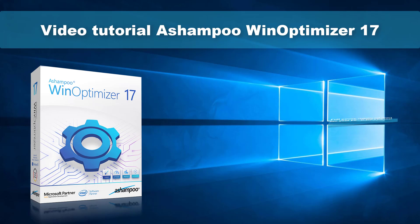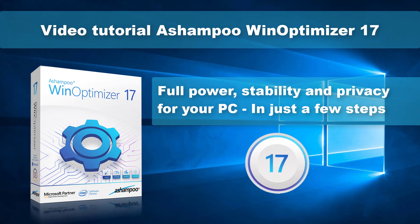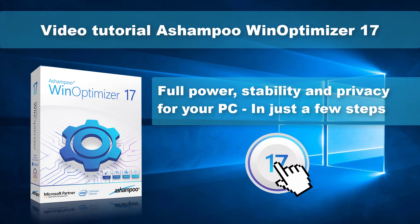Hello and welcome to our Ashampoo WinOptimizer 17 tutorial. Today, I'll show you how easily and quickly you can use Ashampoo WinOptimizer 17 to run a system analysis and use the results to optimize your PC for maximum performance and stability.